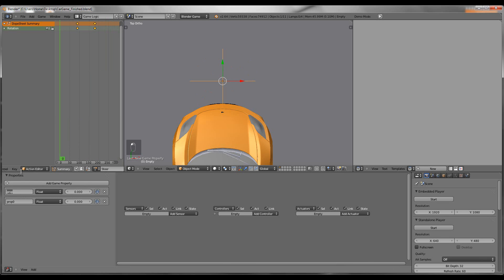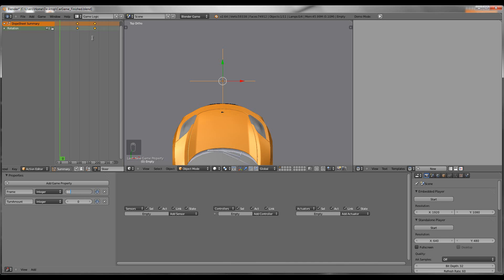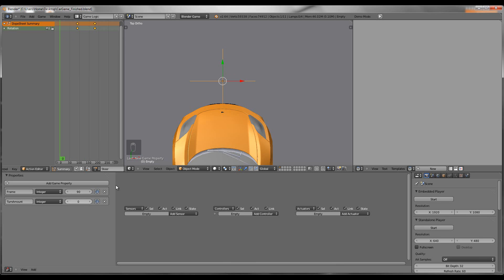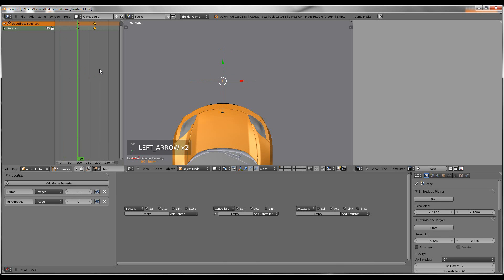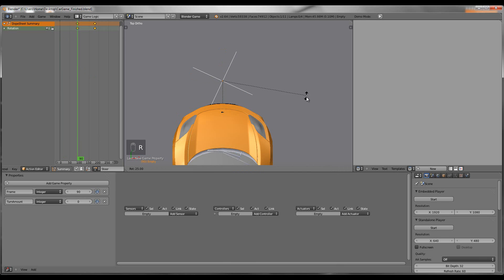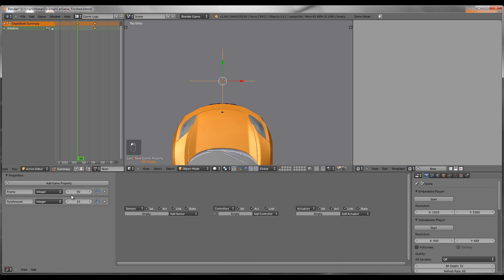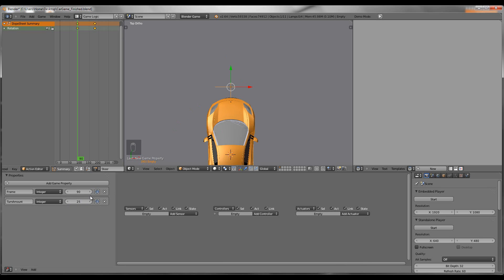Add two properties to this Empty. Name the first one Frame and the second one Turn Amount. Switch them both to Integers. Set Frame to 90 — that's the starting frame. Turn Amount is the number of degrees you want your wheels to turn. I like 20 or 25. So if I want my wheels to turn at 25 degrees, I'm going to put 25 here. Just enter the amount of degrees you want your wheels to turn.